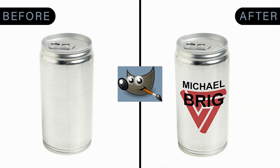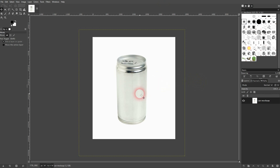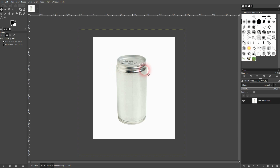Now we're back to learning GIMP. Let me show you how you can apply, for example, a logo, an image, or text to a mock-up — a can mock-up. It's not a smart object like you may know it from Photoshop. You have to do most of the stuff by hand.